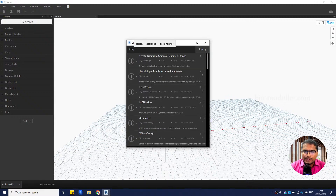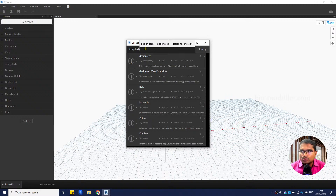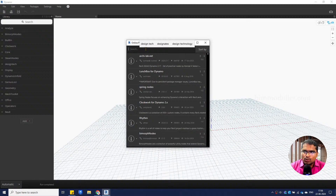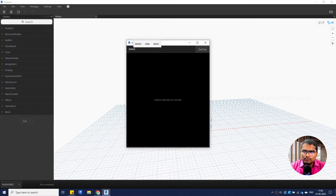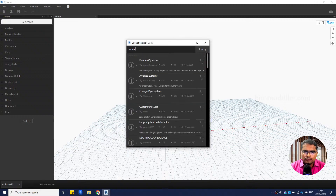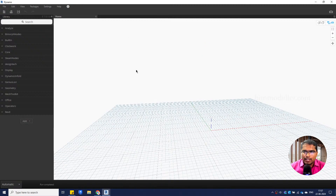As I said, I will have this script available on the website. But to use the script, you need to have these packages installed in your Dynamo. Make sure you are installing the STEM and Design Tech packages to get those nodes. Once you have these two packages, you'll be able to start from there.